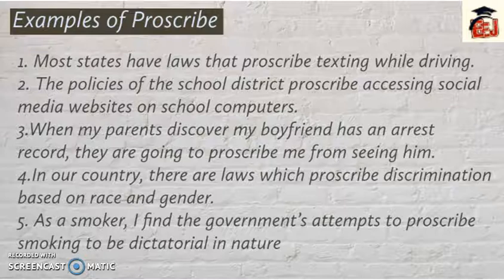In that sentence the girl says that her parents found that her boyfriend has some bad records, so they stopped her from meeting him. Fourth example: 'In our country there are laws which proscribe discrimination based on race and gender' — this should be proscribed or banned.